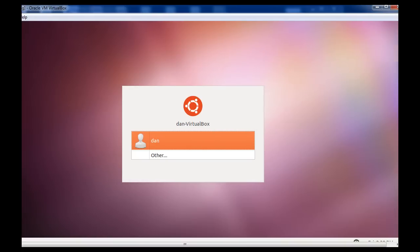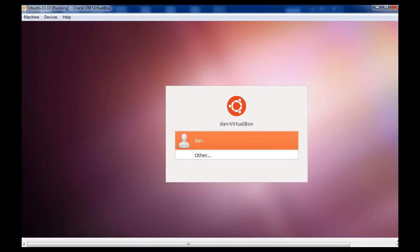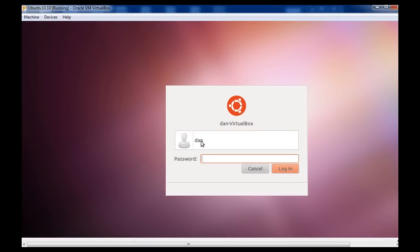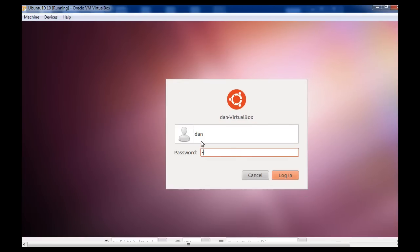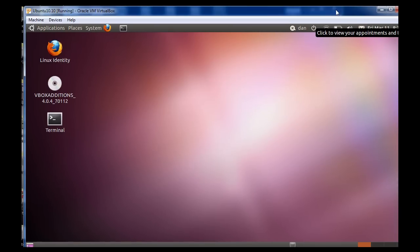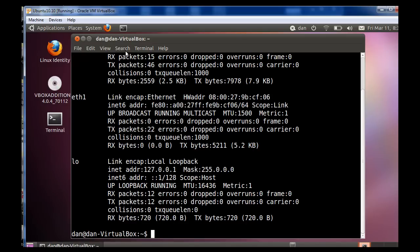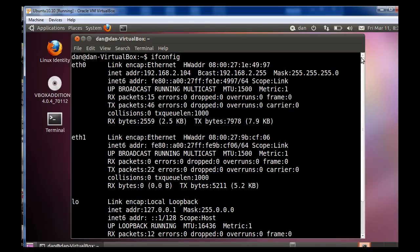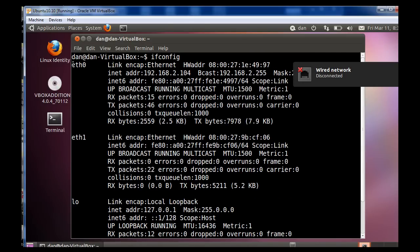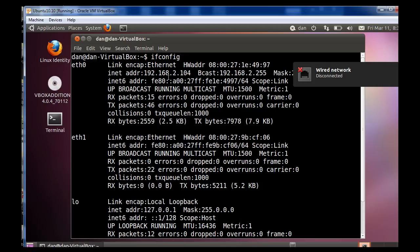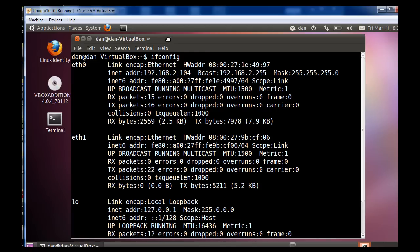Now, my Ubuntu machine, once I log in, my Ubuntu machine, if I open that up and do an ifconfig, you'll see that the bridged adapter, which is Ethernet 0, picks up 2.104. So, my regular computer picked up 2.103, and this one picks up 2.104.